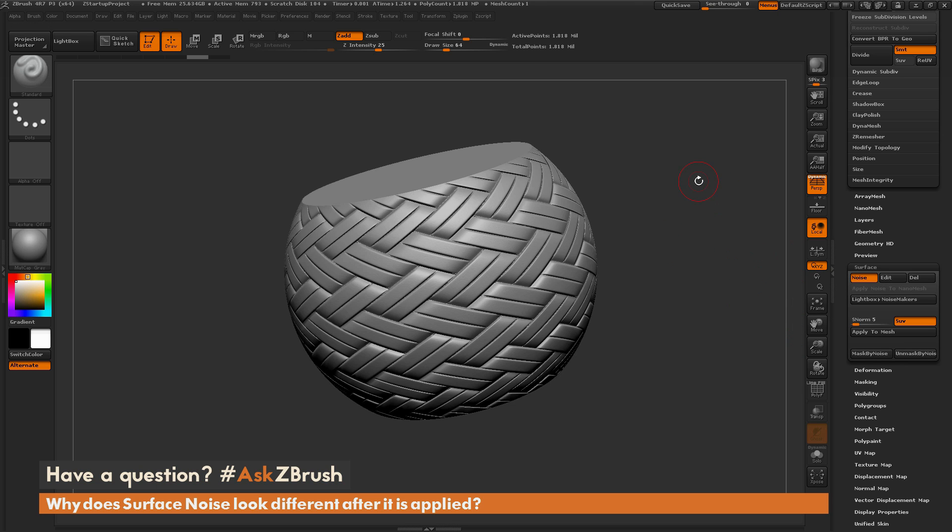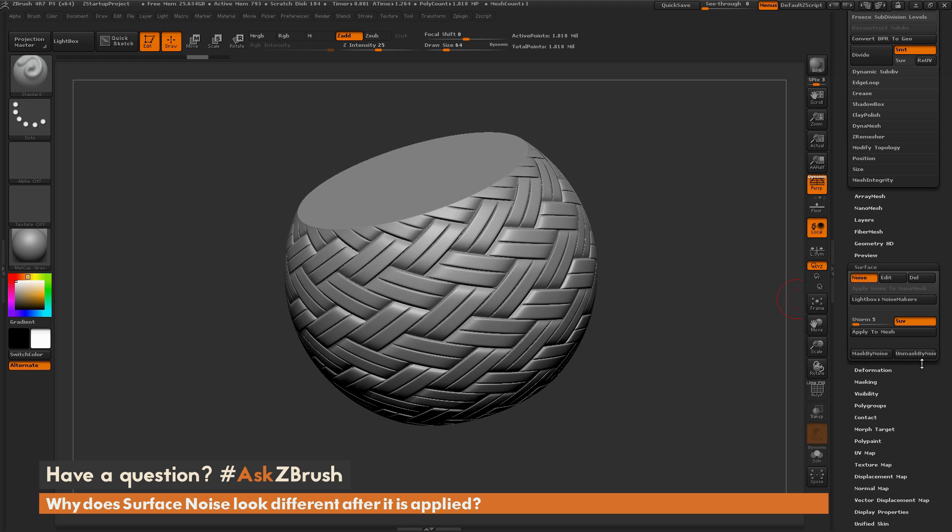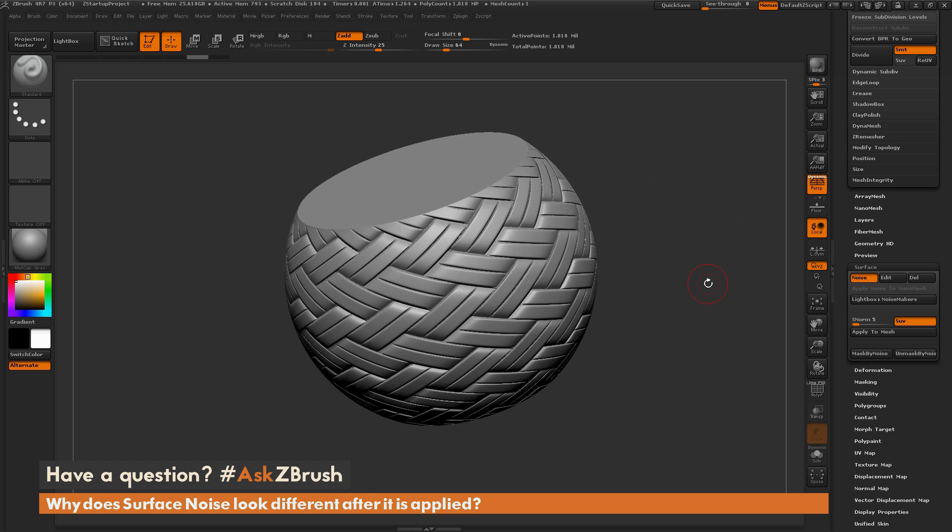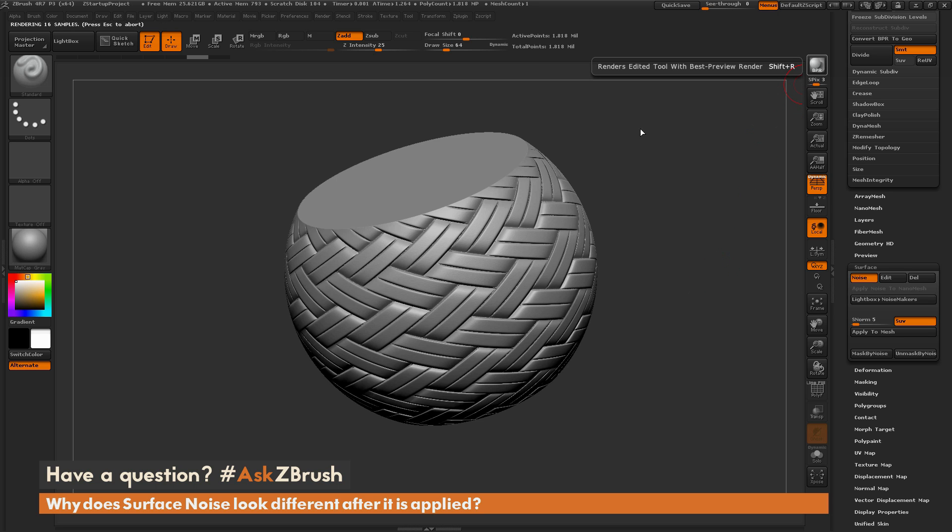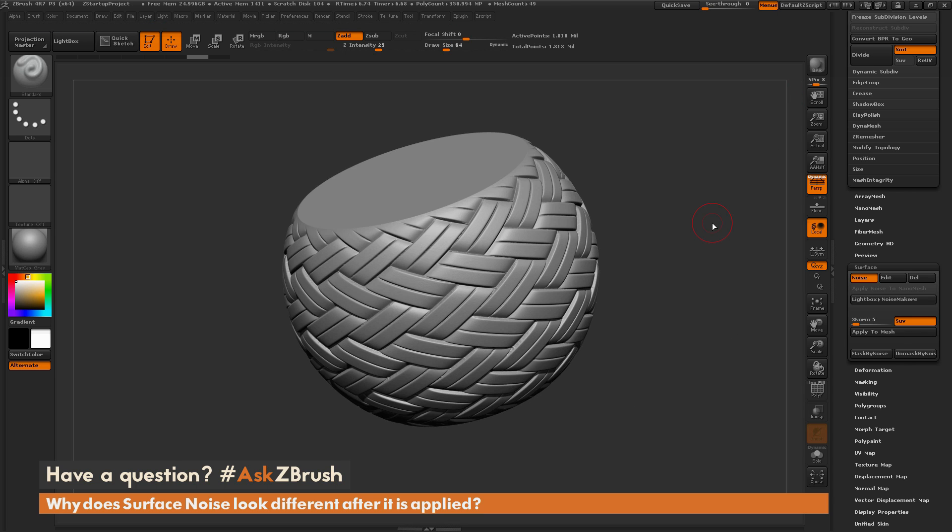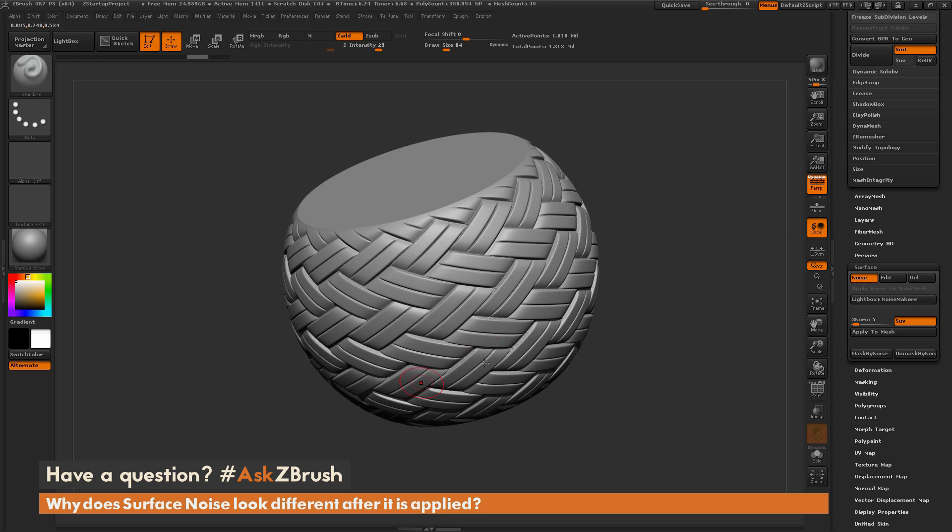Now, one thing you can also do inside of ZBrush before you click this Apply to Mesh is you can preview what the noise is going to look like by just rendering it with BPR. So if I come up here and simply click BPR, it's going to render this. So we're not applying this to the mesh, but we're just rendering the model. And this BPR render will look at this surface noise, and it's going to apply it in the rendered version. So you can see now I'm getting the 3D version of the model in this render stage.